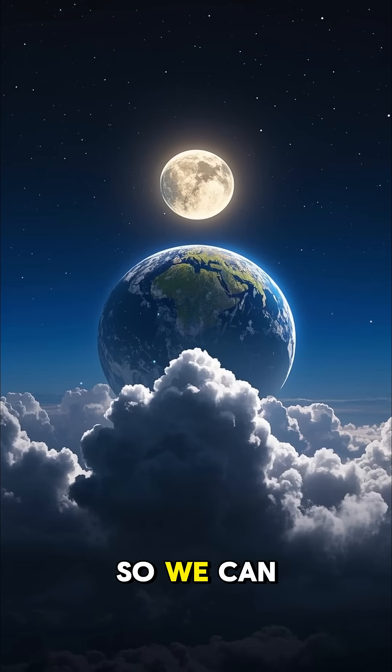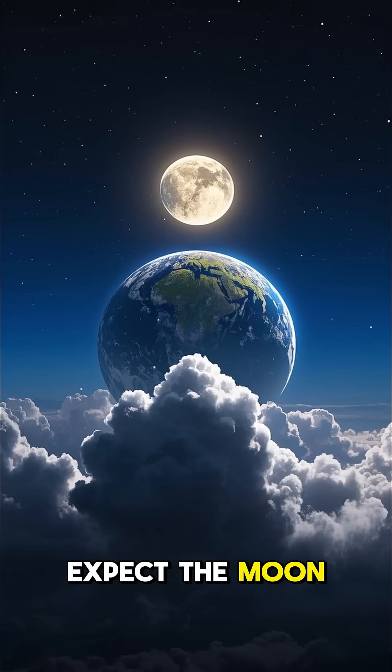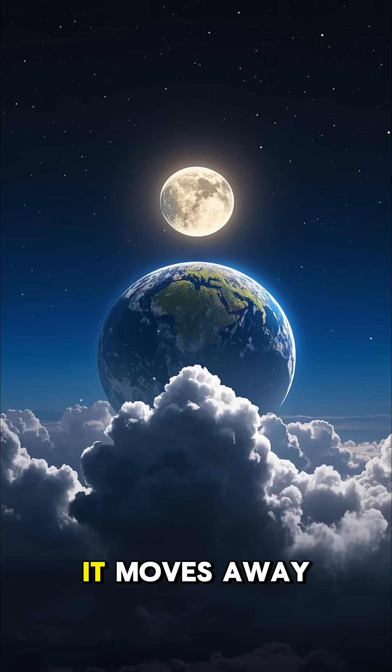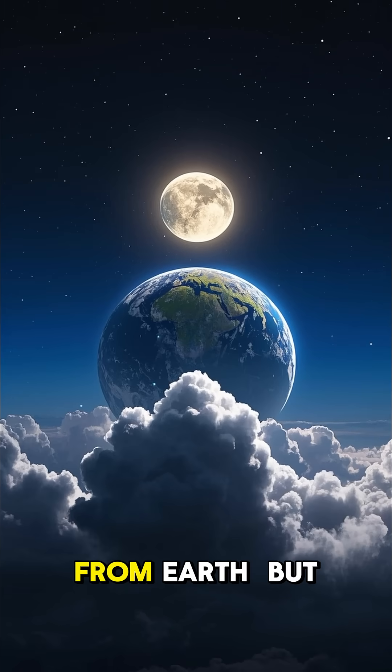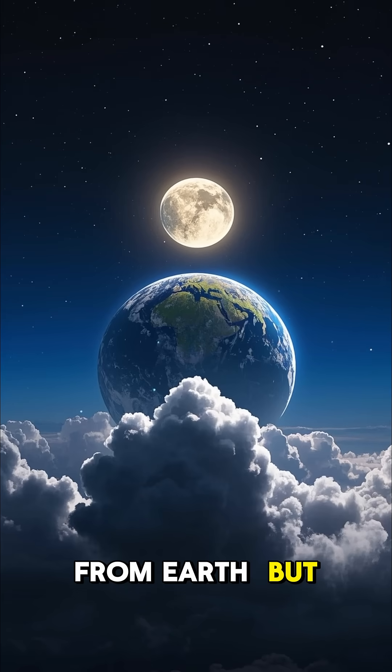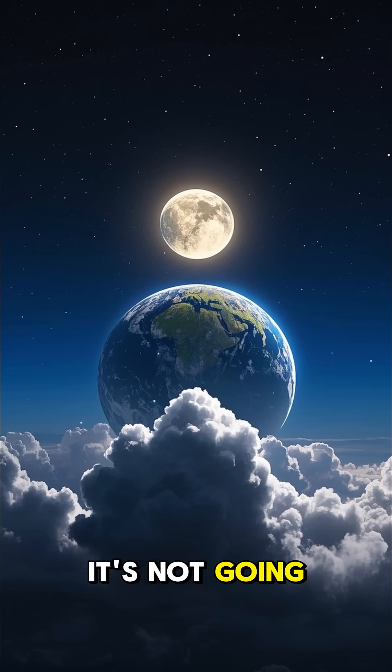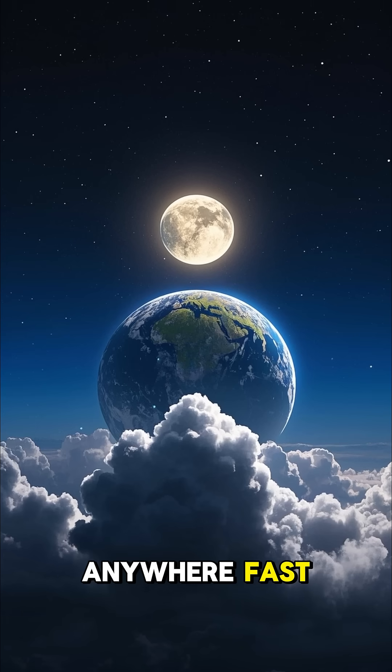So we can expect the moon to get brighter and brighter as it moves away from Earth. But don't worry, it's not going anywhere fast.